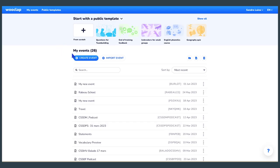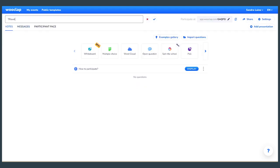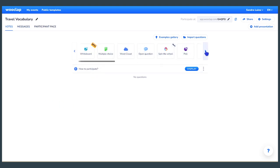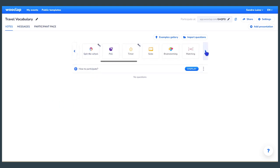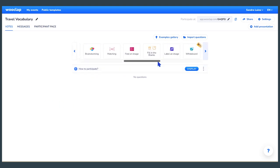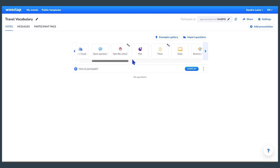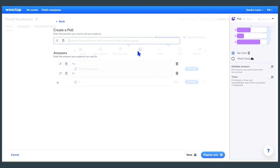Once connected in WooClap, the first step is to create a new event and add a title. It's now time to add interactive activities. To front-load vocabulary, you need to use two types of activities: the poll and the slide.